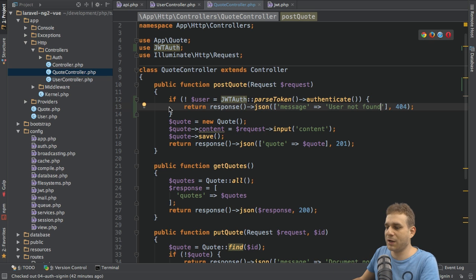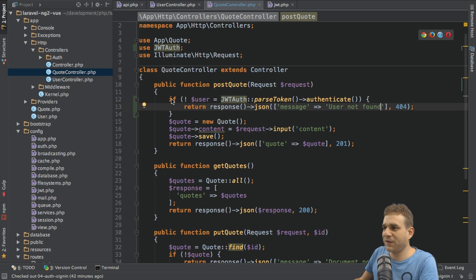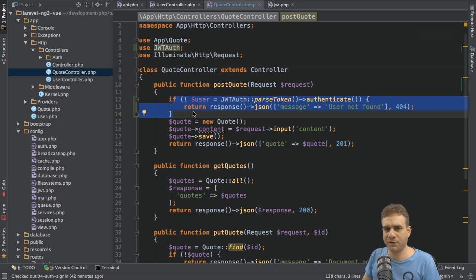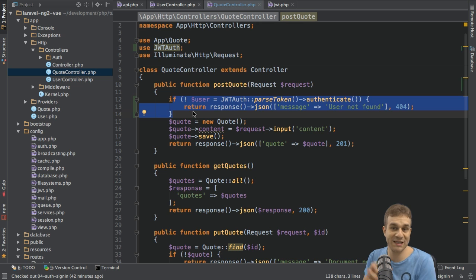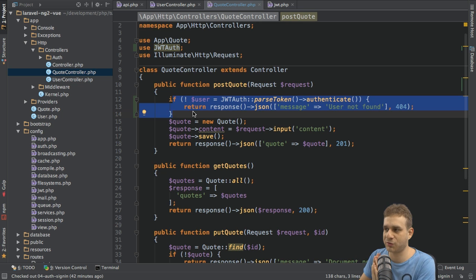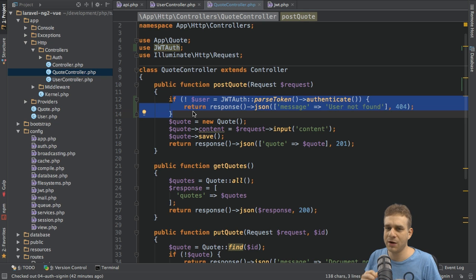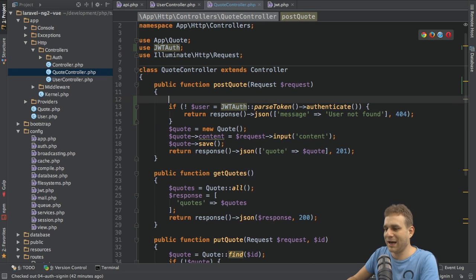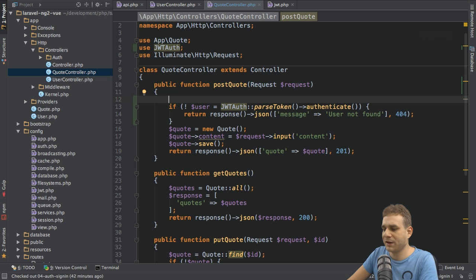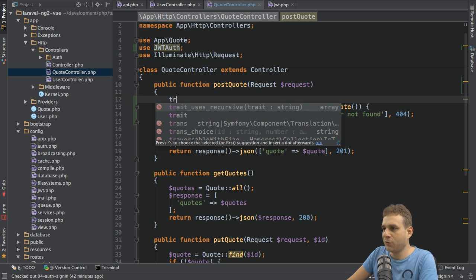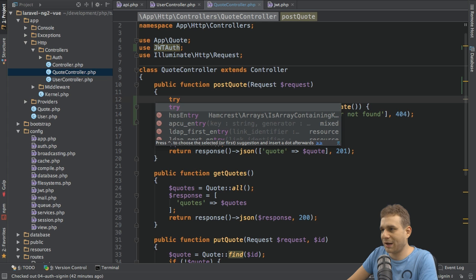This is the check I want to implement here. Now, this check can fail for a couple of reasons. For example, no token could be sent. If you try to access this resource without providing a token, and I will show you how to provide it soon, well, then this will fail. And therefore, it will throw an error. So what we can do in such a case, if this does throw an error, we can use a try-catch block here.